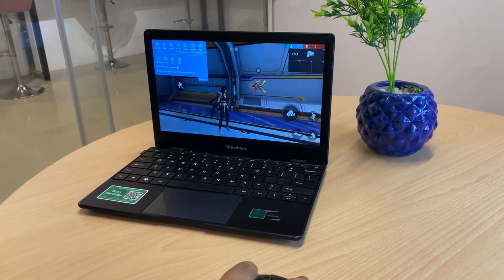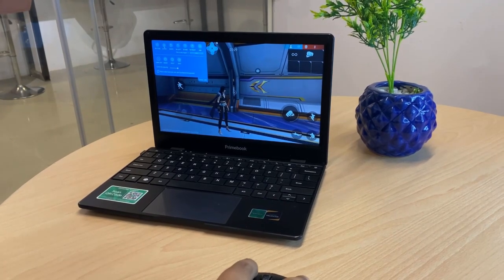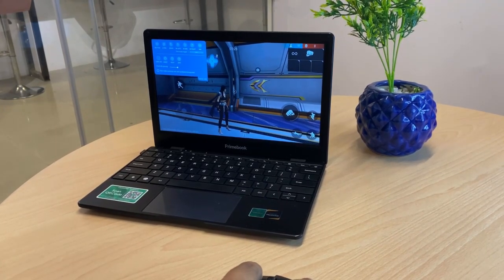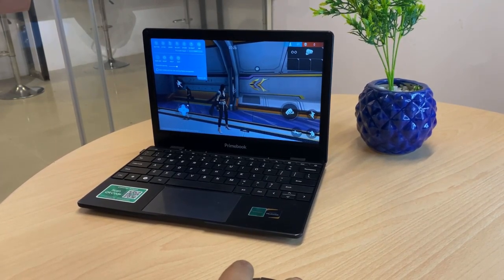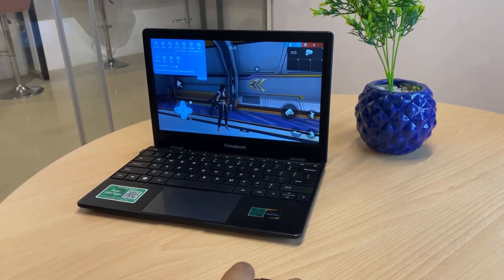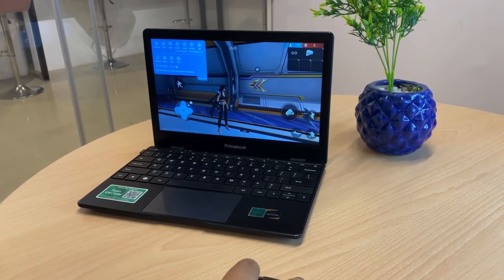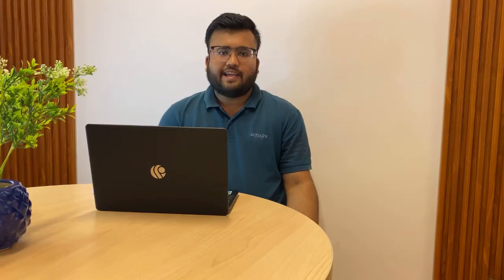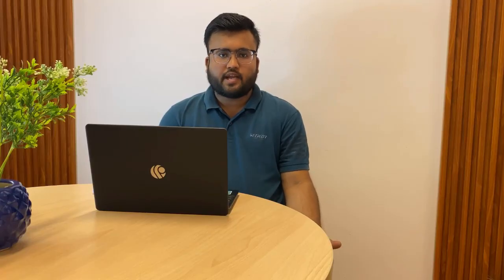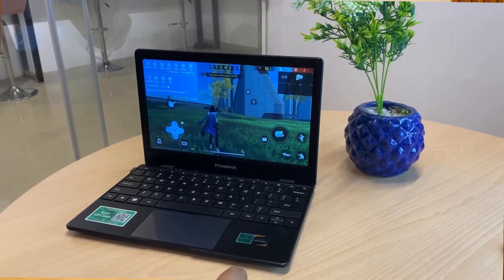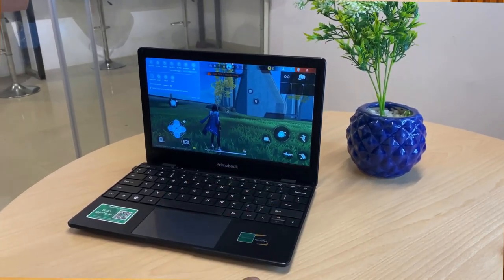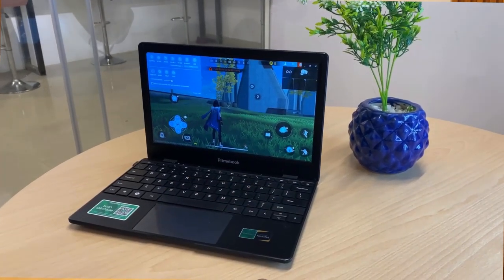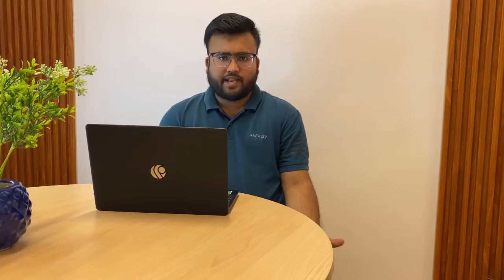For example, I will map the D-pad to the player movement. Here I can use the WASD keys to move the player easily. In this way, you can map different buttons for different purposes like run, shoot, scope, and many other things.